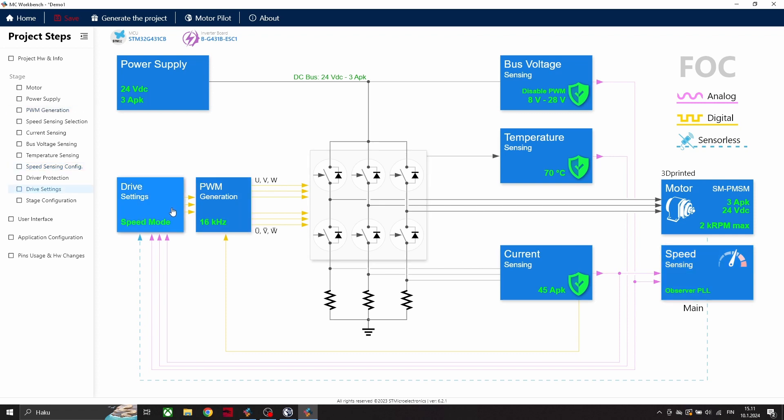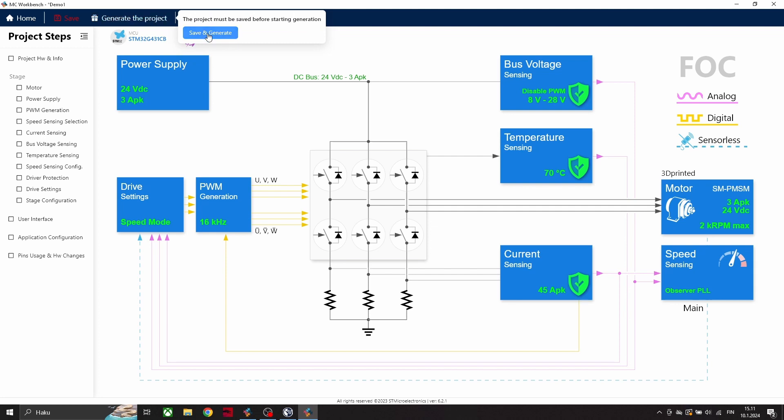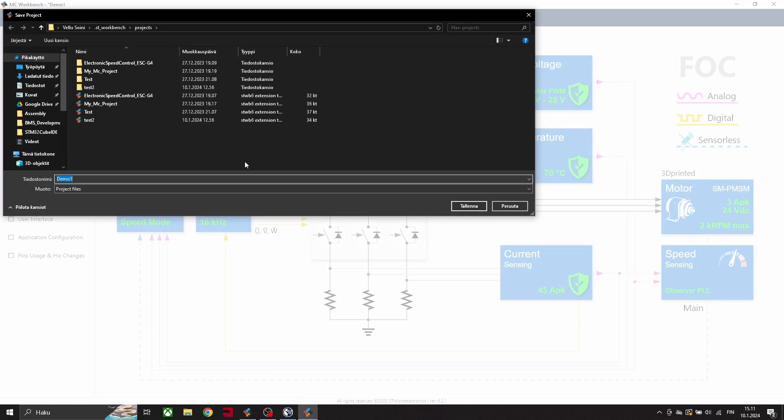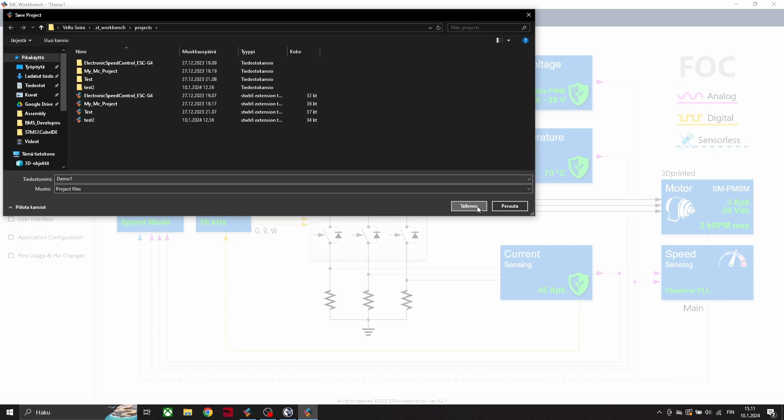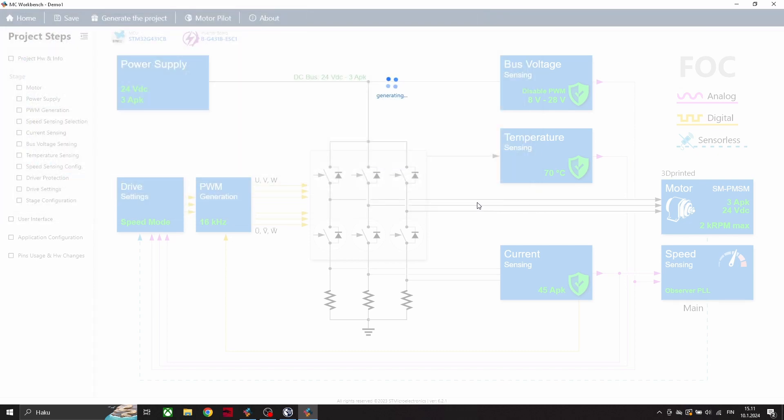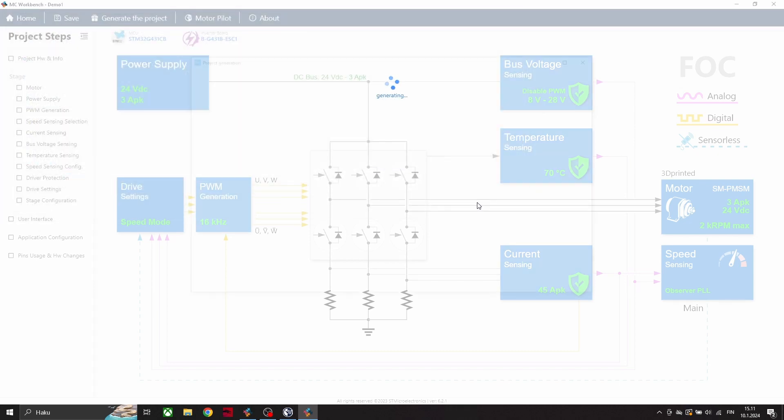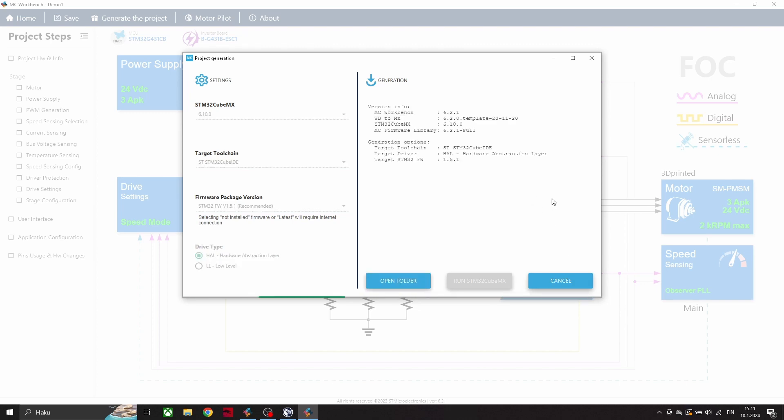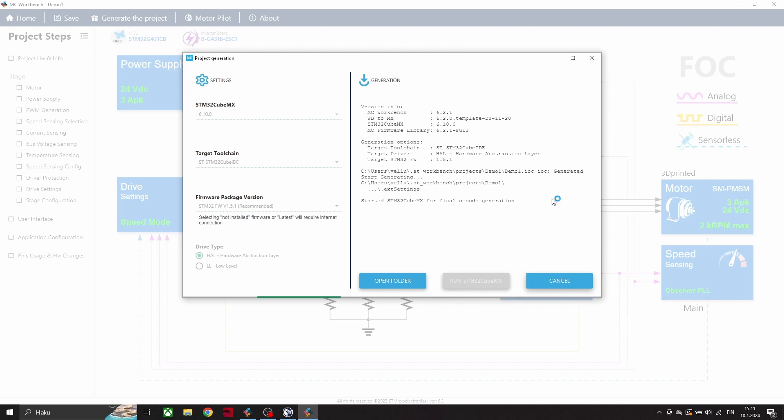After setting motor, we can generate this project. Clicking this generate will create new C project which we can use in STM Cube IDE, and we can program STM chip there. Generating this project will take some time, and I'm gonna fast forward this video now.